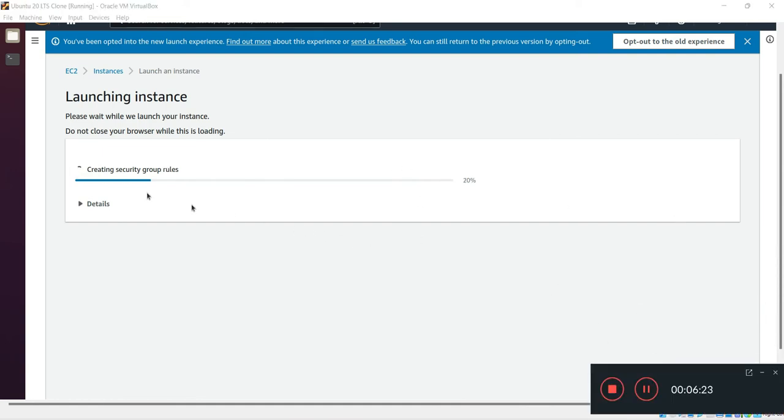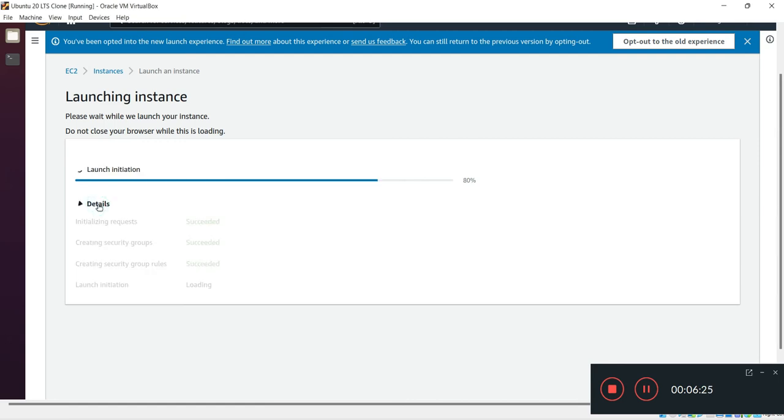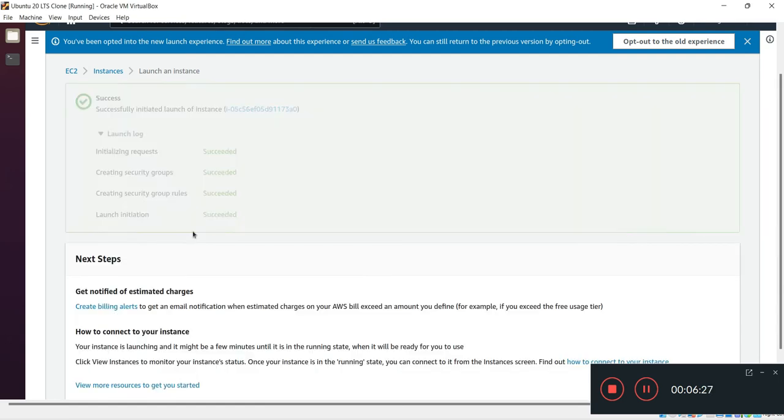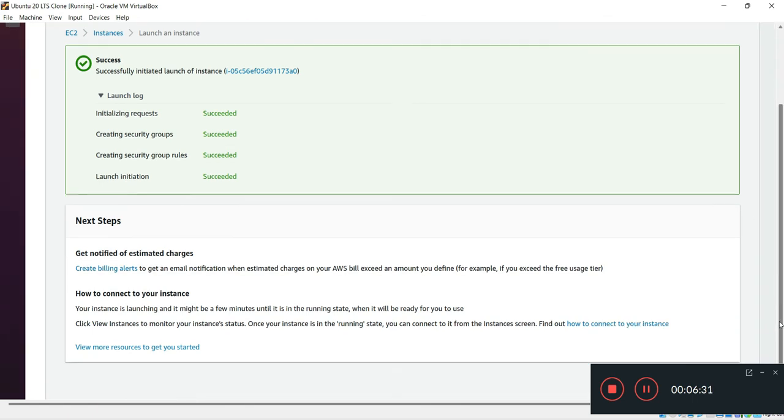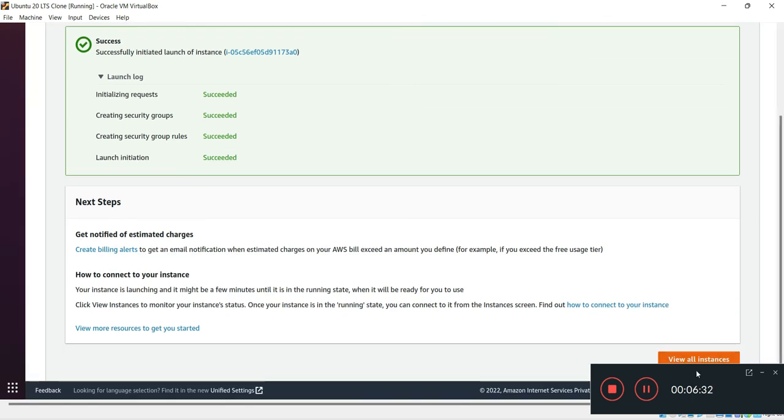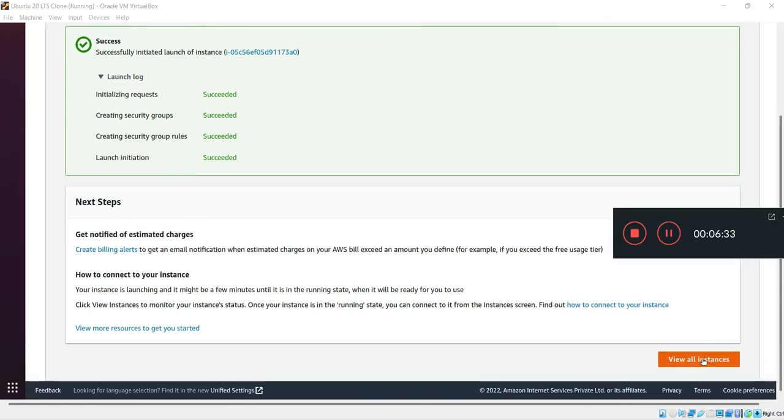My EC2 instance is creating. It is created now. I'll just click on view all instances.